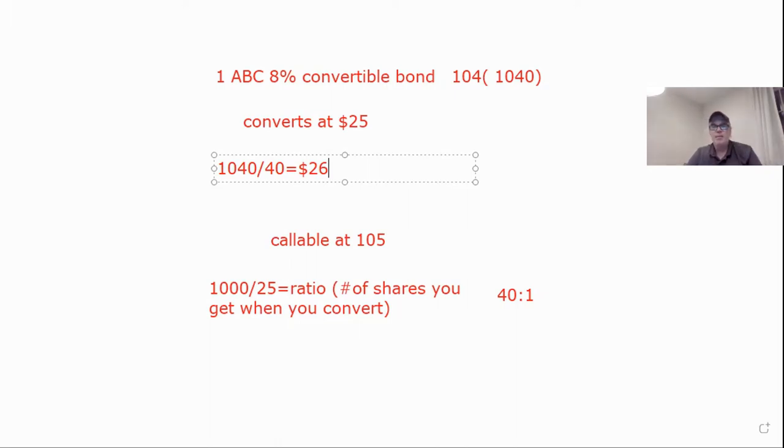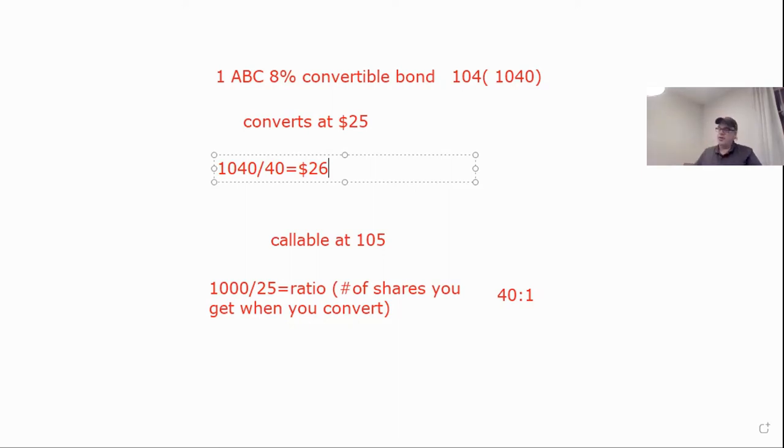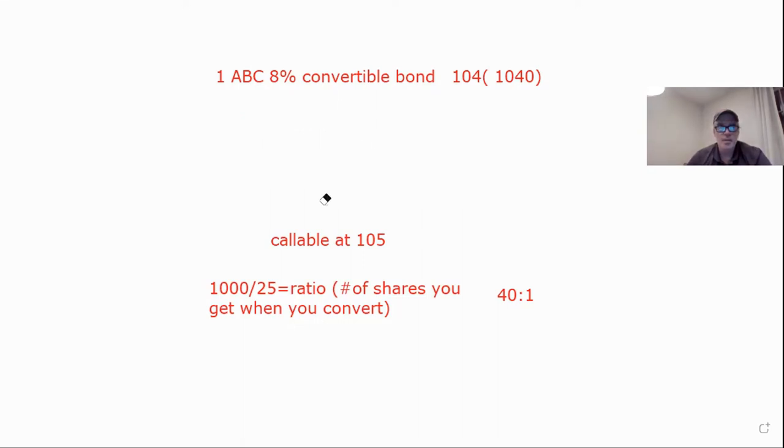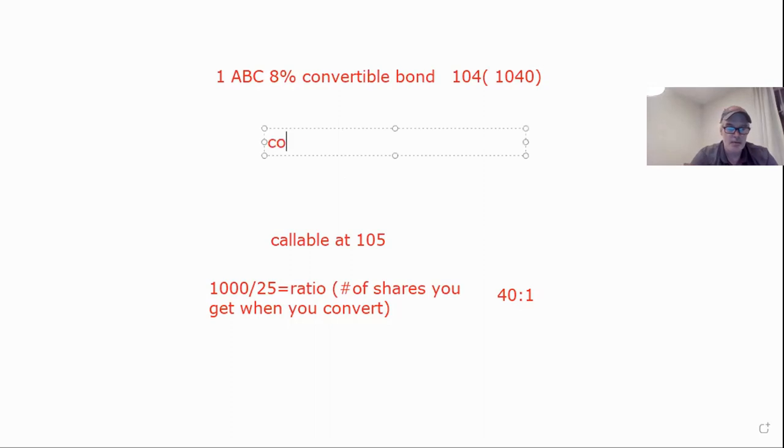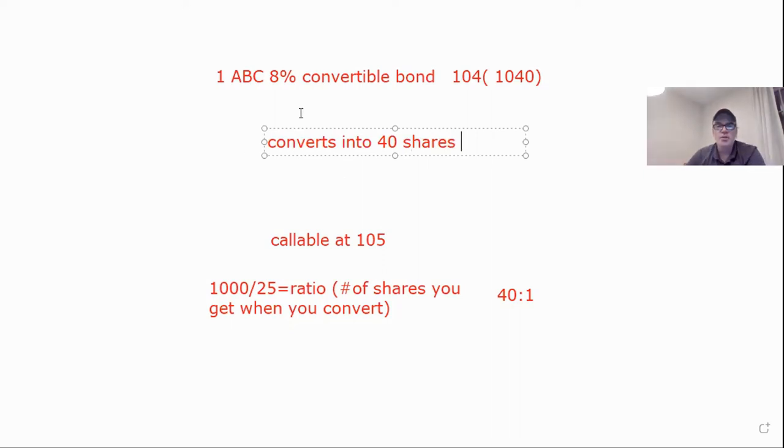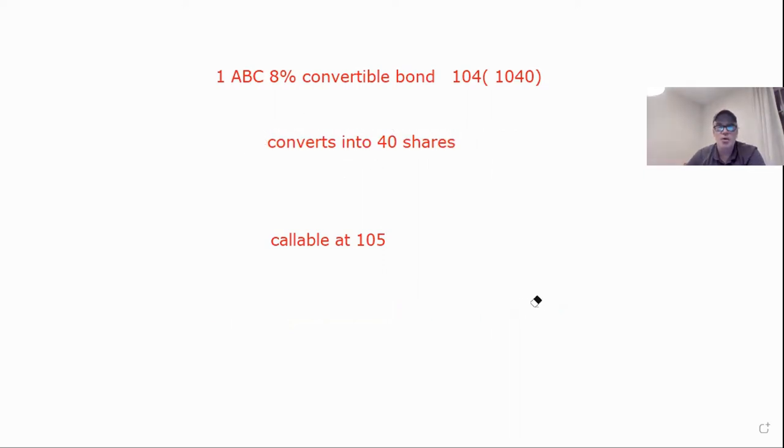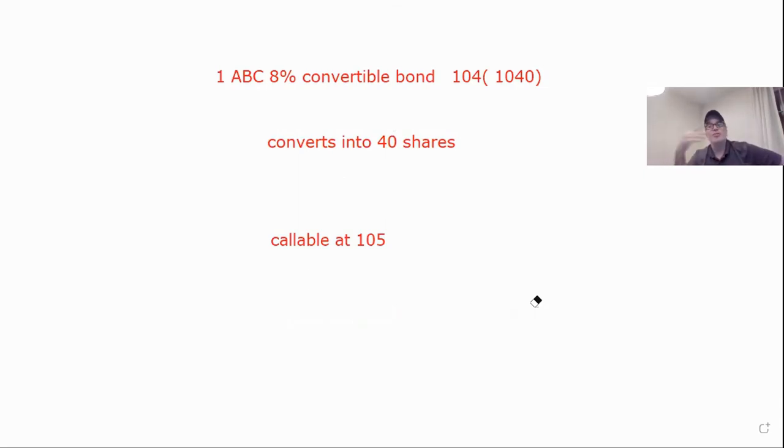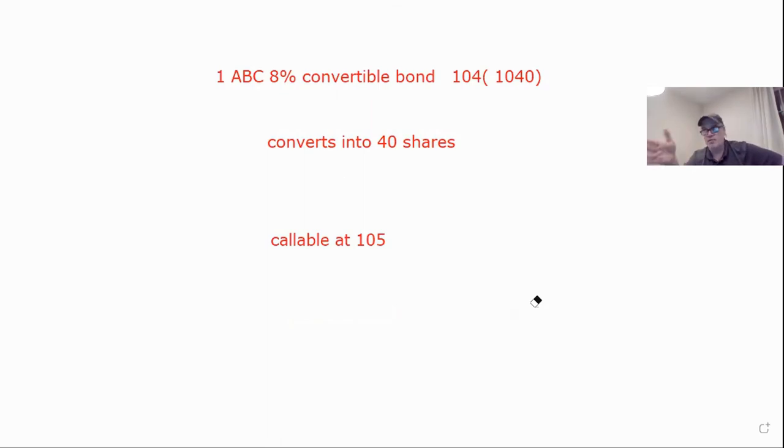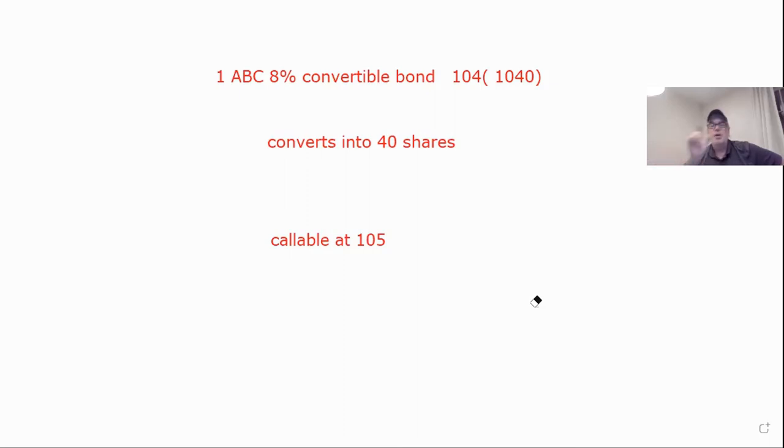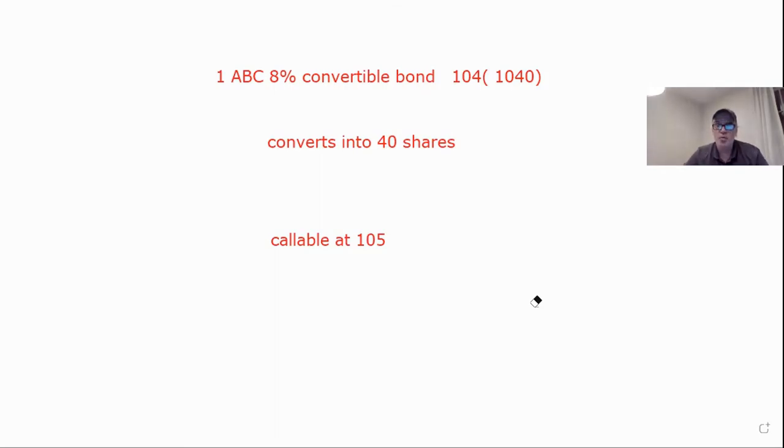A couple of things. One, make sure they're not saying least because then if it's least, you take the worst. Two, sometimes they do the thing for you. Sometimes instead of saying it converts at, they'll say it converts into 40 shares. That means they did the first step for you, so then you don't have to do this anymore. Pay attention because if you do 1,000 divided by 40, you're going to get 25, which is a wrong number. Just remember, if you see it turns into how many shares, they've done the first step for you.